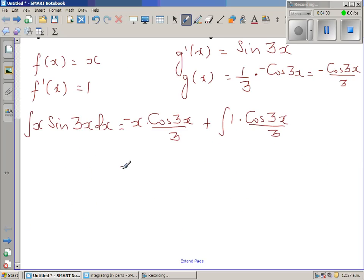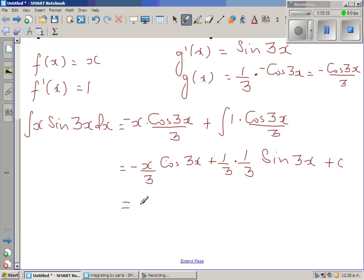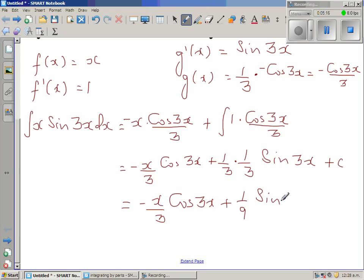This simplifies to −x·cos(3x)/3 plus (1/3) times the integral of cos(3x) dx. Since cos(3x) has a coefficient of 3, we again apply the reverse chain rule and multiply by 1/3, giving sin(3x)/3. So the full answer is −x·cos(3x)/3 + (1/9)·sin(3x) + C.